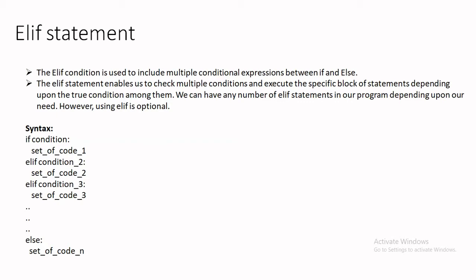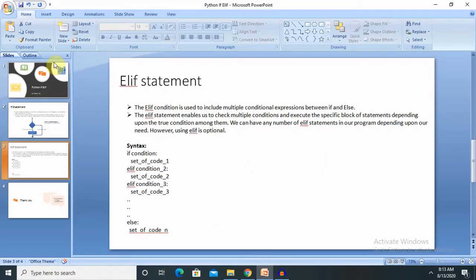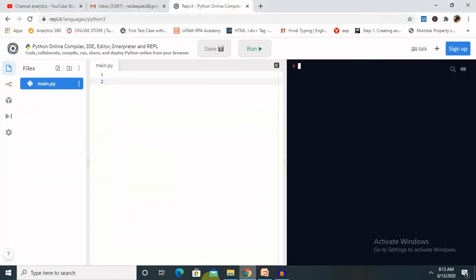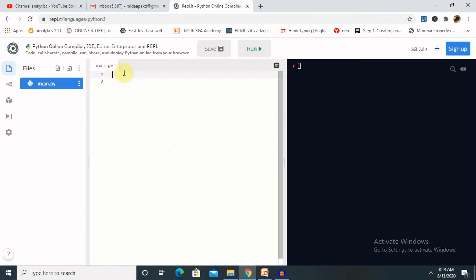Let's check an example using an online editor. I have already explained this in my previous session — if you did not watch that, I will mention the link in the description tab. So let's begin writing the code. I'm using a number n equal to some value.